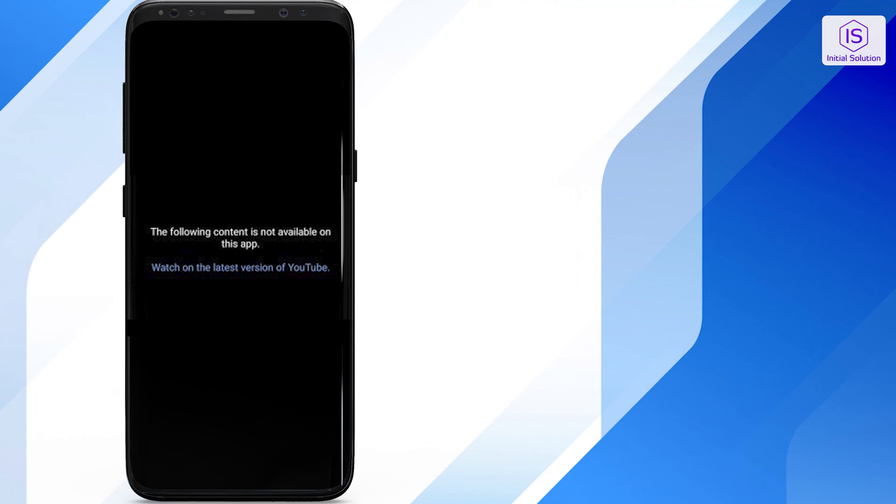Hello everybody, welcome back to Initial Solution. In this video I will show you how to fix the content not available error on YouTube. So let's begin the video.